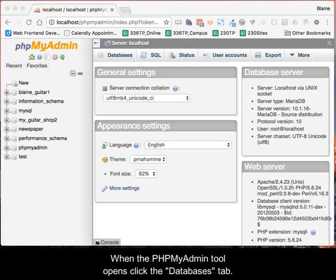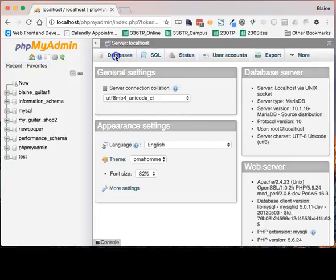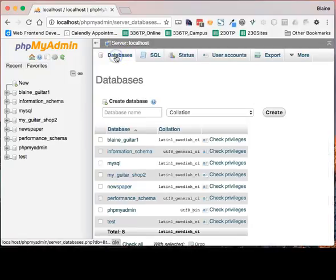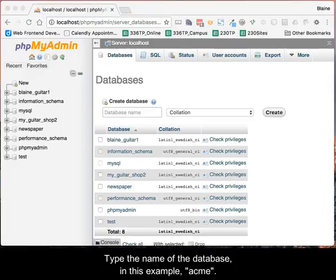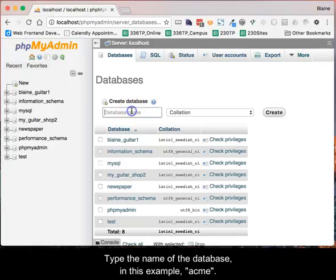When the phpMyAdmin tool opens, click the Databases tab. Type the name of the database — in this example, Acme.